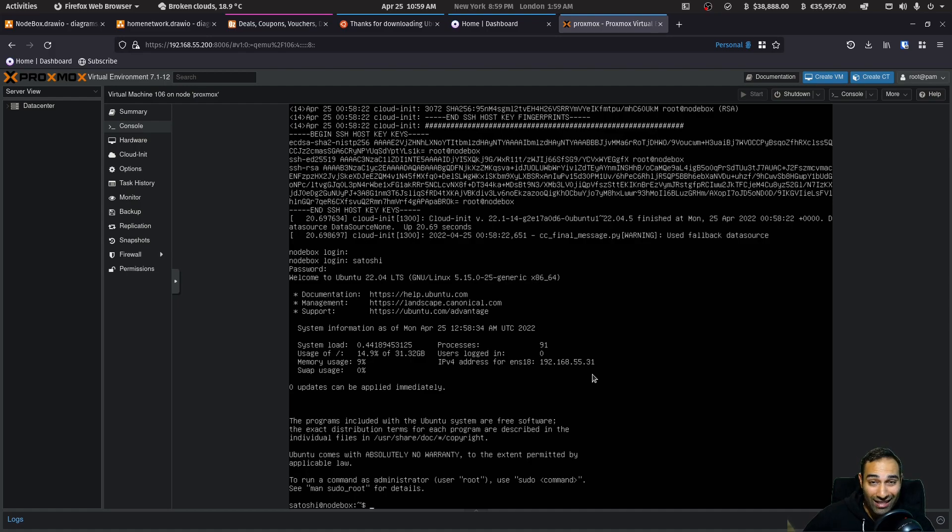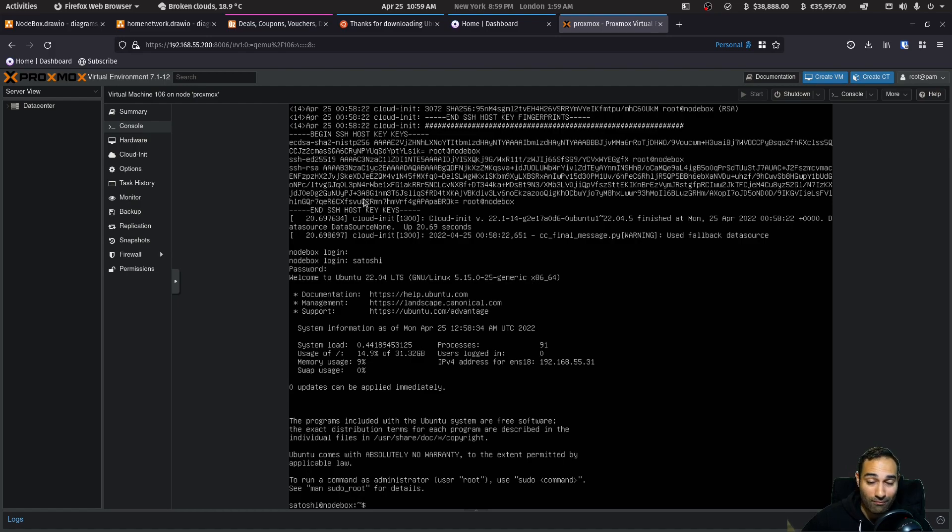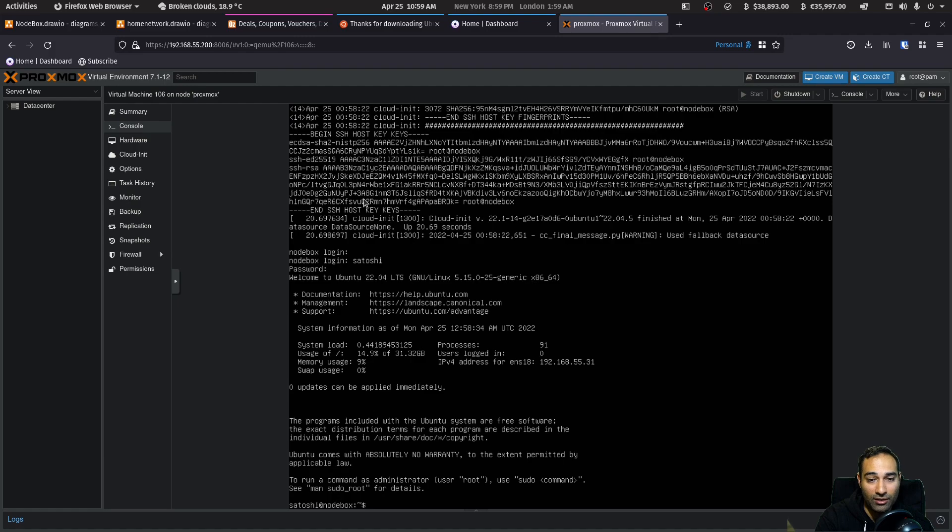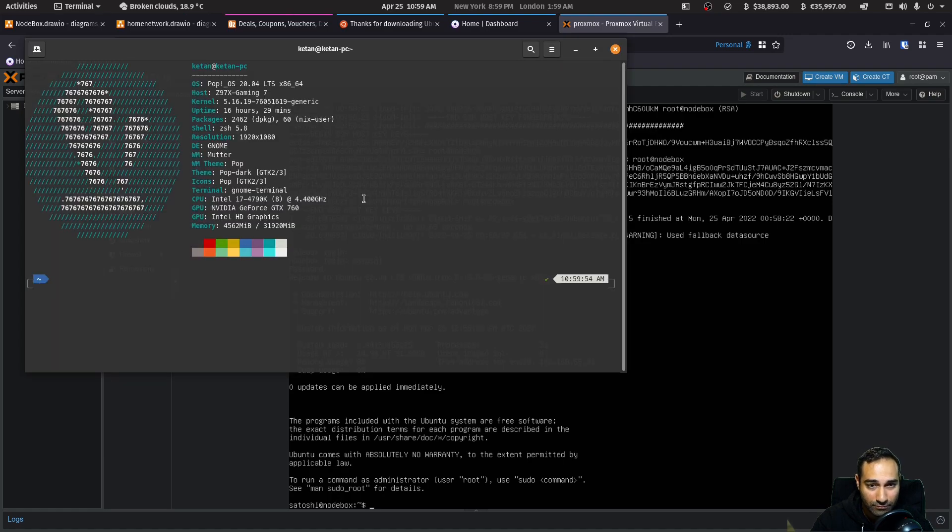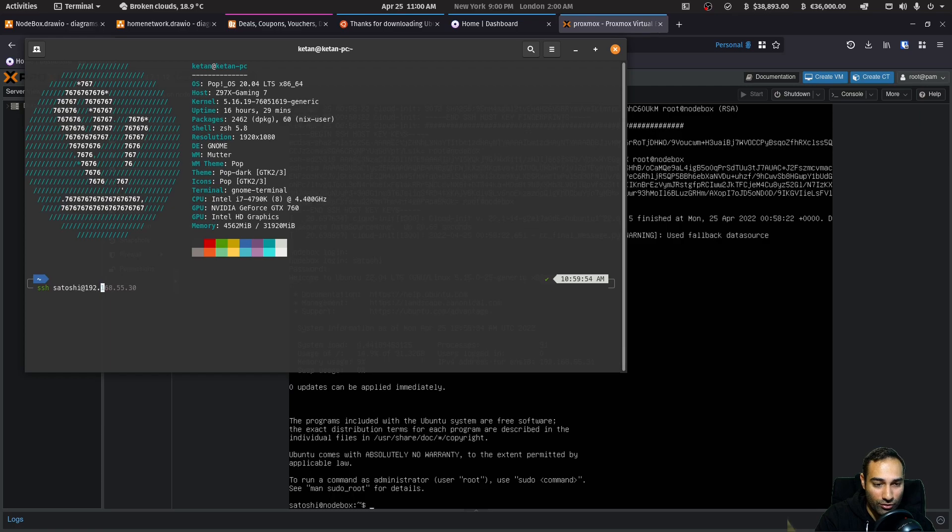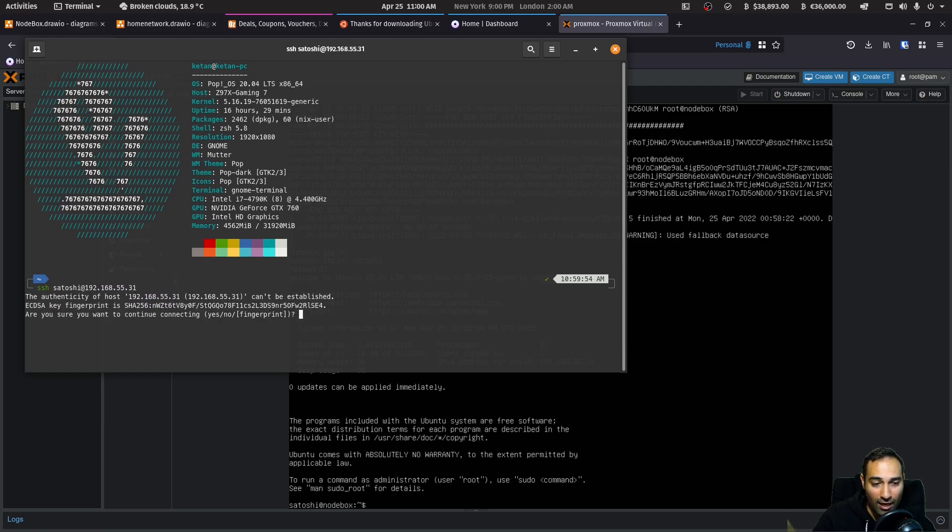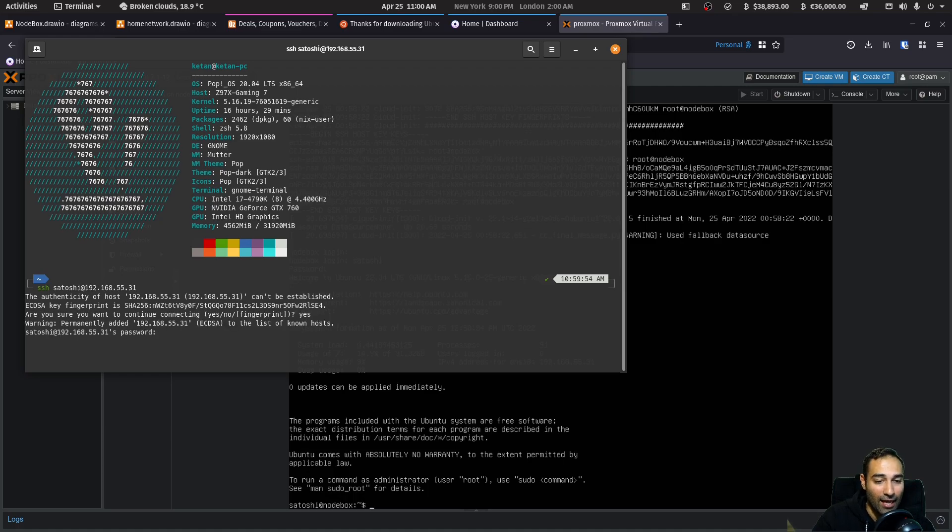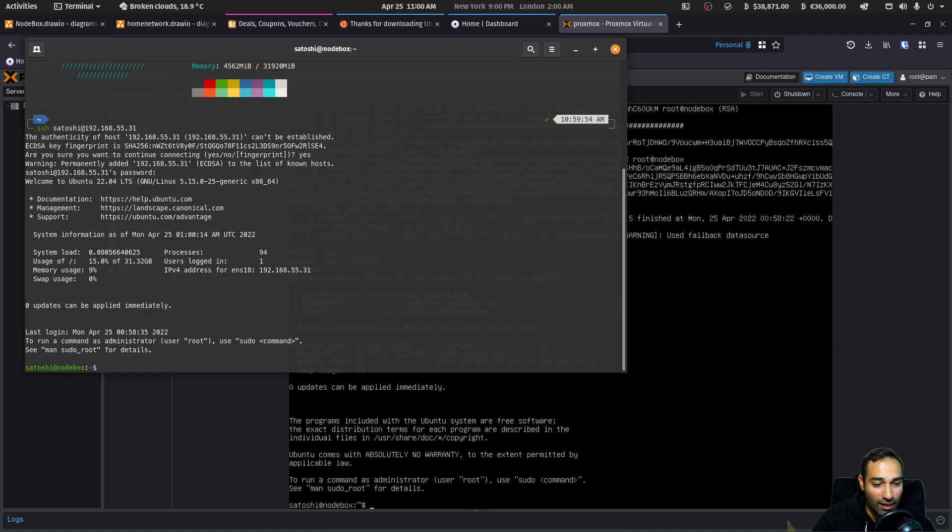Now to log in, you will need to open up either putty if you're on windows or if you're on Mac or Linux, you'll need to open up terminal. So I'm just going to open up a terminal here. And what we will do is we'll SSH into this IP address here. So we go SSH satoshi at 192.168.55.31. And you'll say, do you want to continue? Yes. And the password for satoshi that you just created earlier and you are now in. So you are actually remote logging into this machine here.